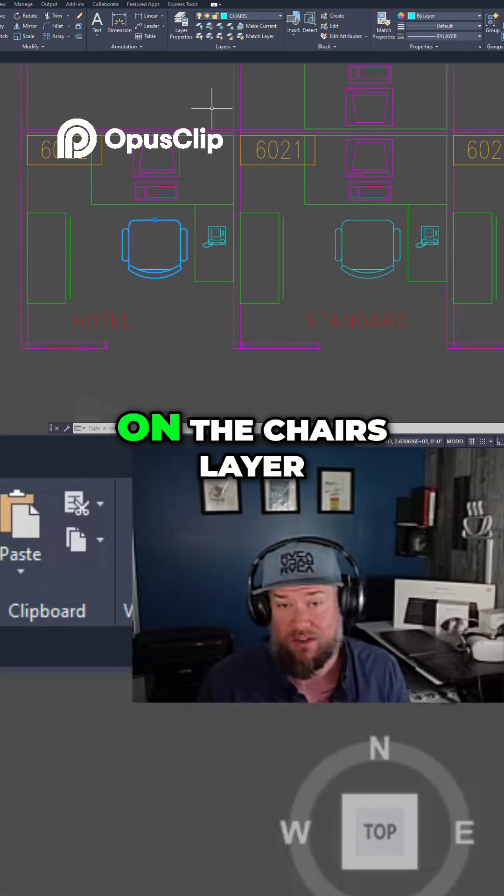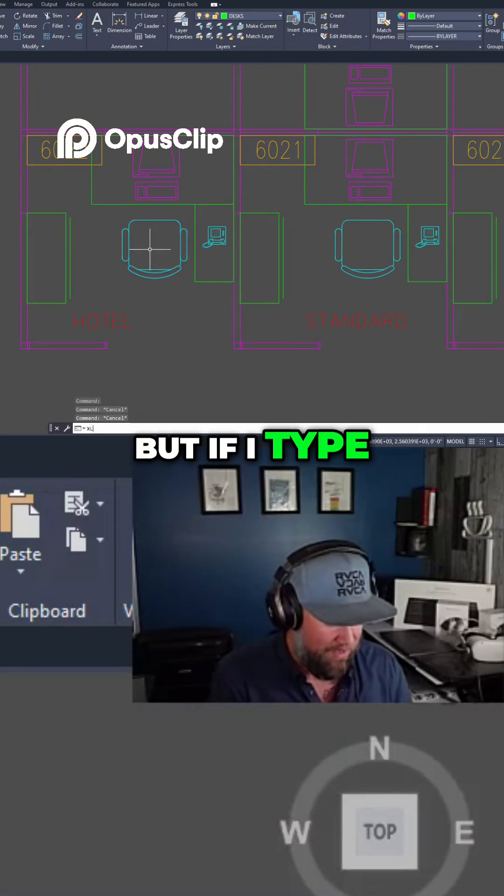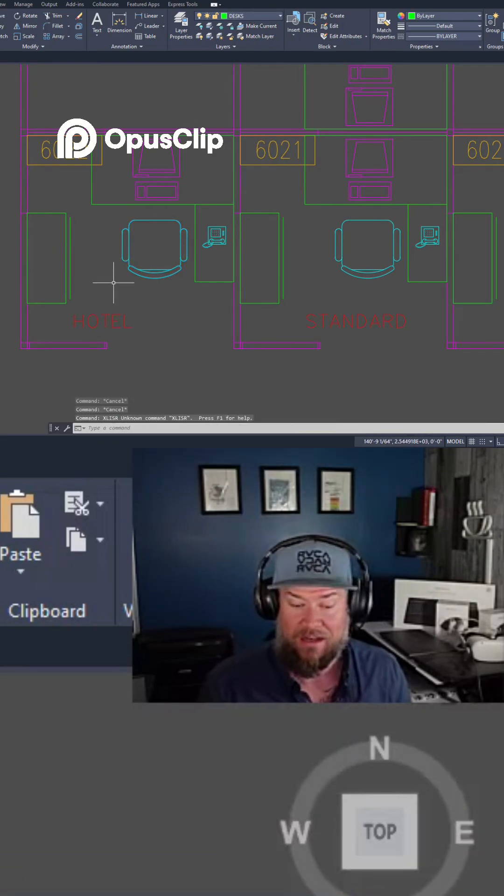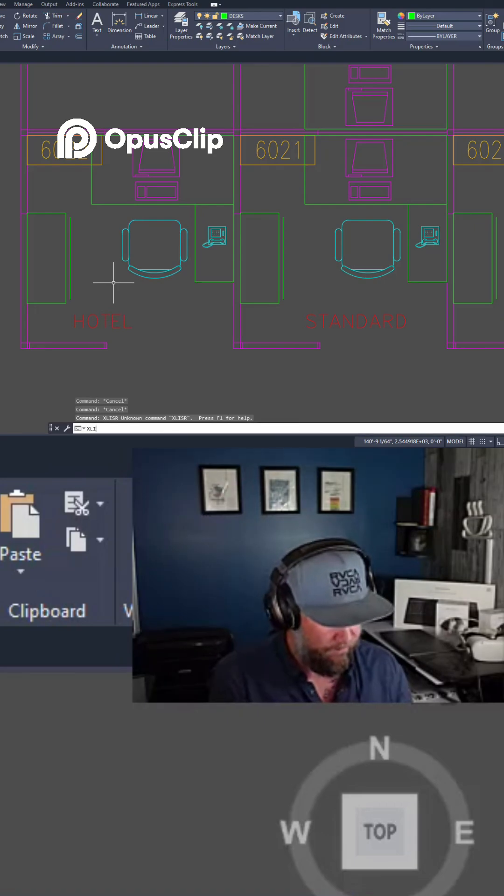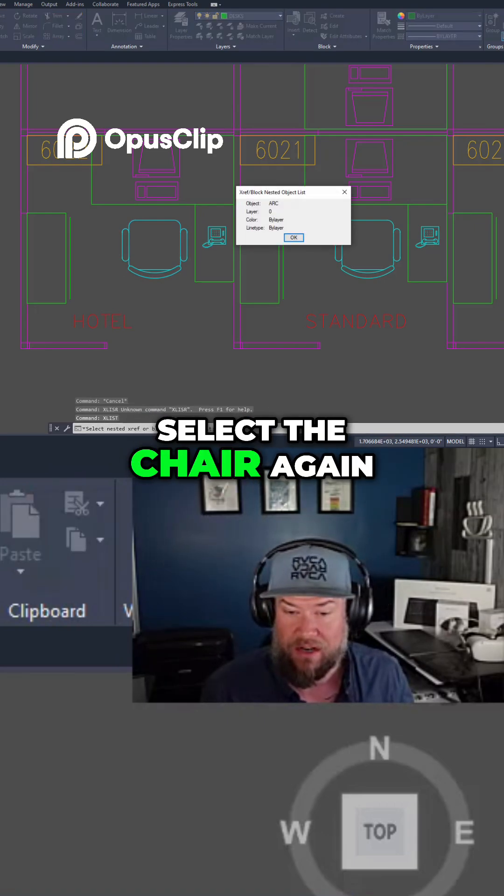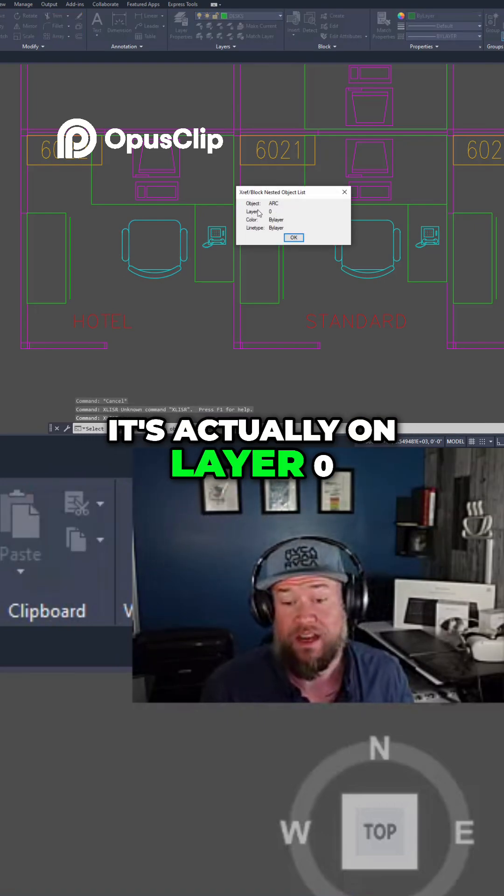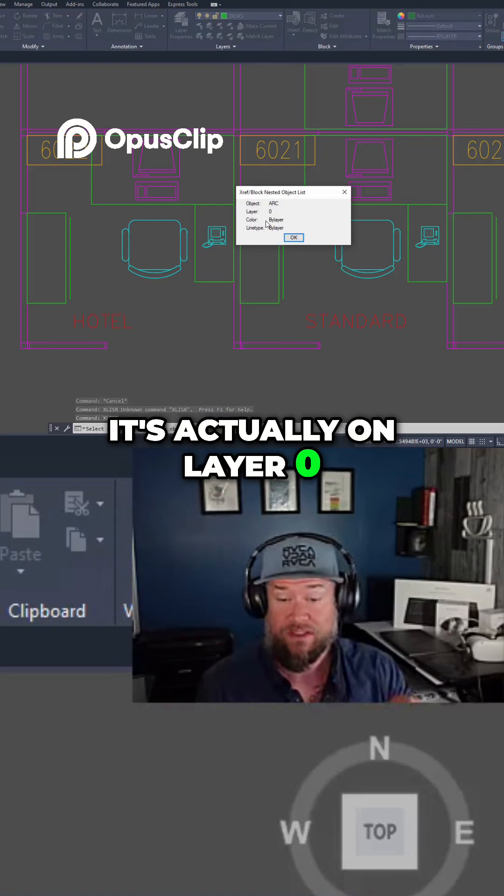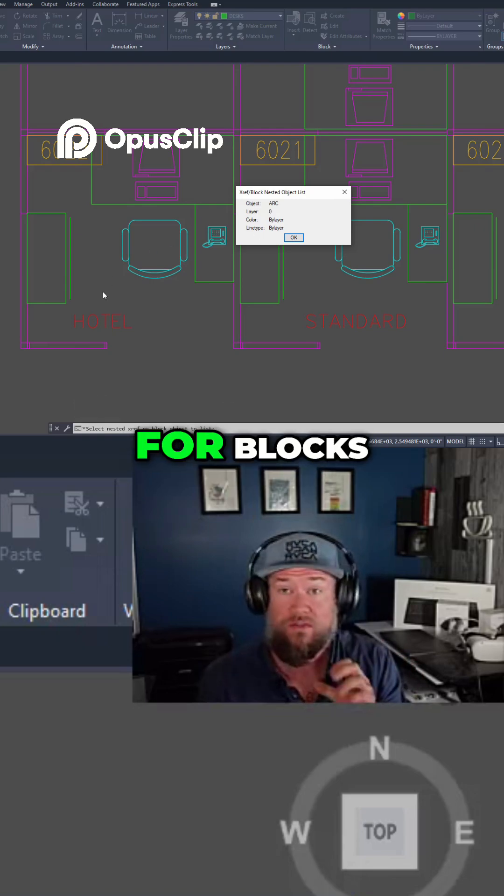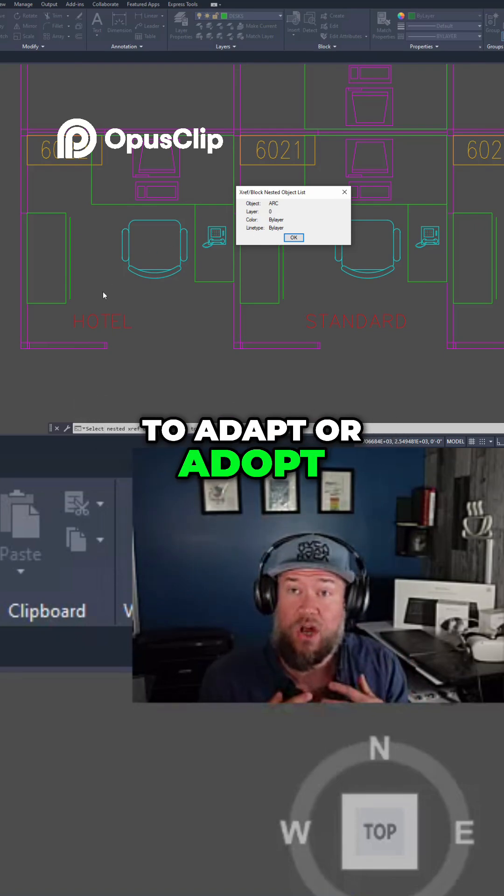So this block is on the chairs layer, but if I type in xlist and select the chair again, it's actually on layer 0.